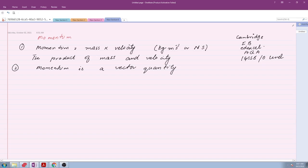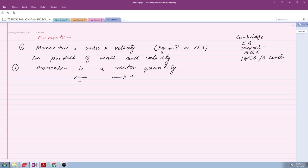Whenever in physics we are discussing any vector quantity, direction is very important. If the object is moving towards the right we consider that positive, and if the object is moving towards the left we consider that negative. Similarly, upward is positive and downward is negative. So momentum is a vector quantity: rightward positive, leftward negative.